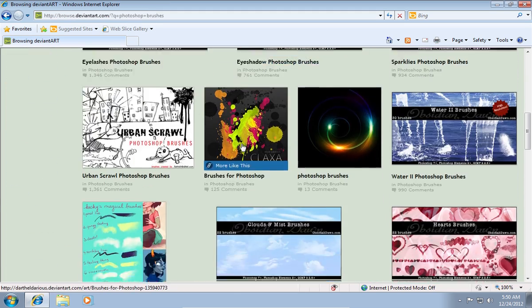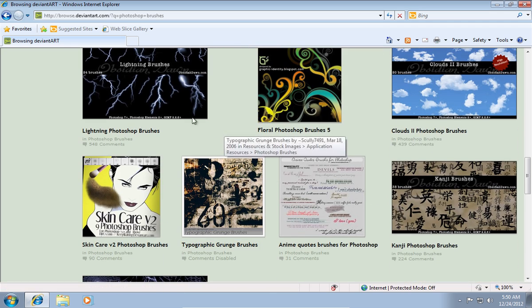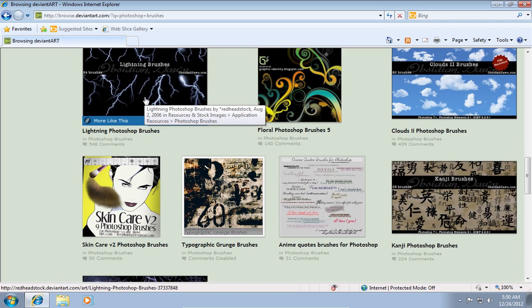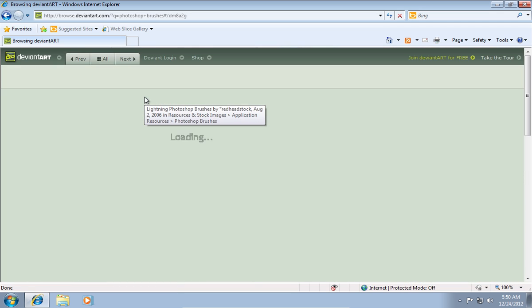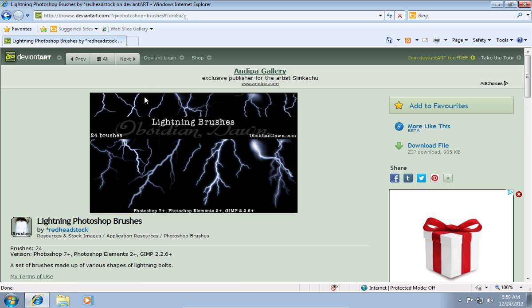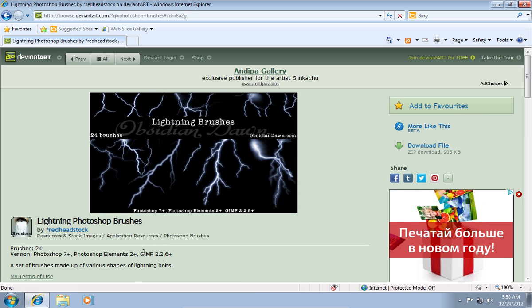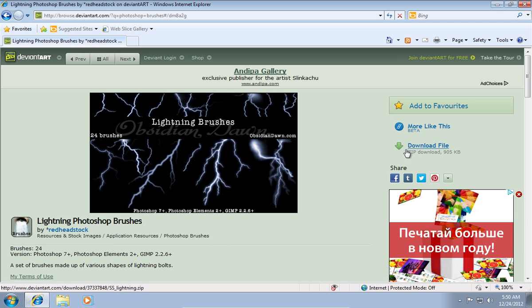Find the brushes you want to download, for example lightning brushes, and click on them. In the next window you can see that these brushes can be used with Photoshop and GIMP as well.